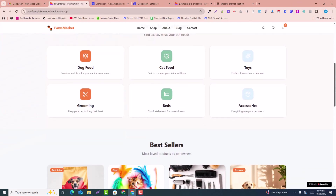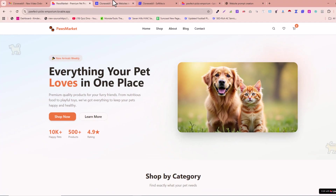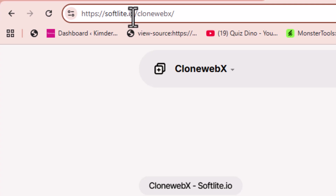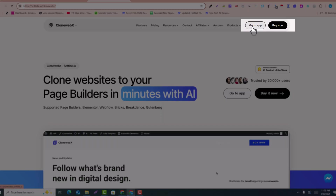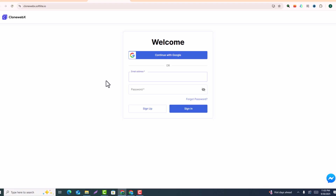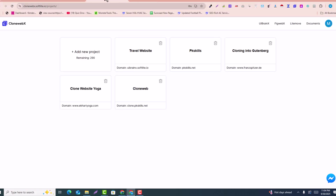This is the Lovable website I generated with AI that I want to clone into Elementor or WordPress. To do that, go to software.io/clonewebx. Click on the 'Go to App' button. You'll see an option to continue with your Google account, or sign in with your email. I'll click on 'Continue with Google.' After logging in, you'll be on the dashboard.